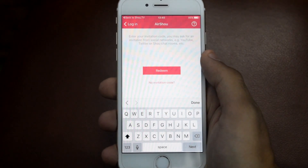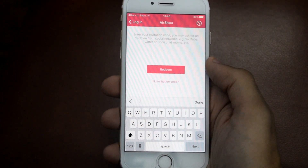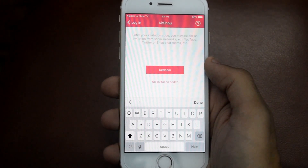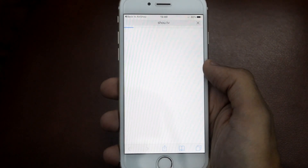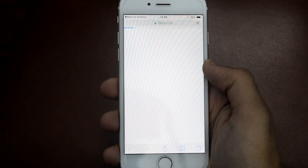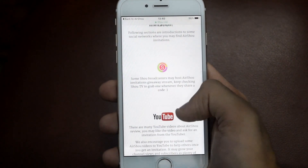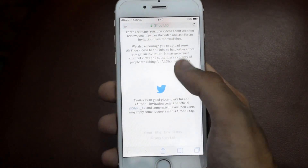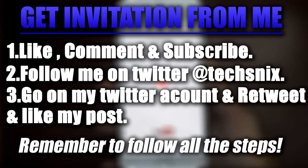Once you are logged in, you have to enter the invitation code. If you are not having the invitation code, just tap on 'No Invitation Code.' This will show you how you can grab your invitation code. I am currently having seven invitation codes, so if you want to get the code directly from me then just follow the instructions on your screen right now.